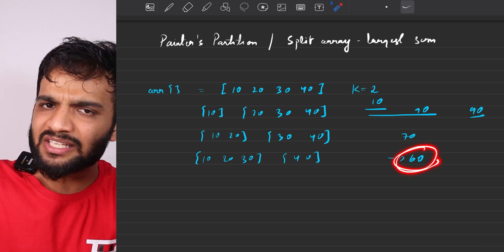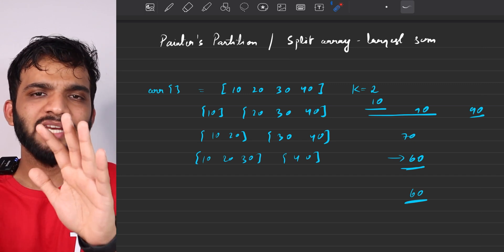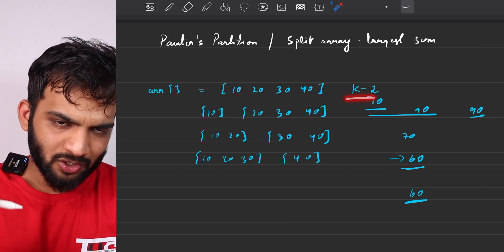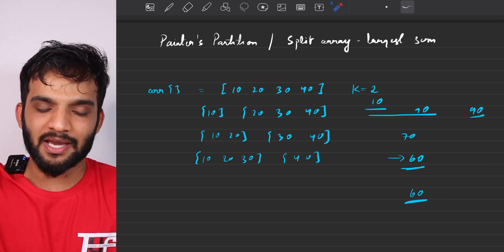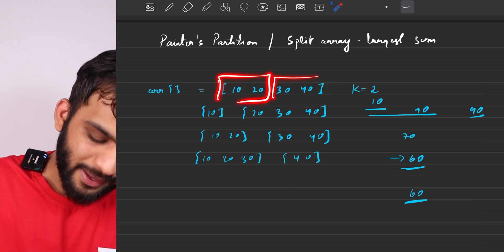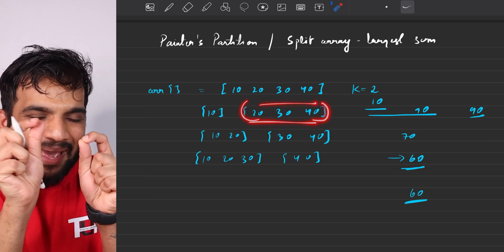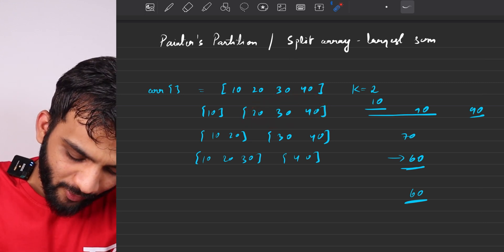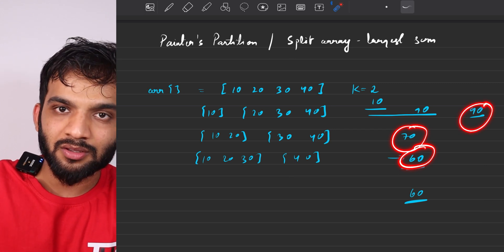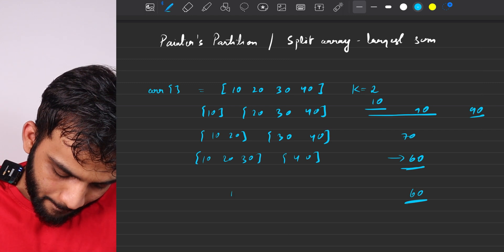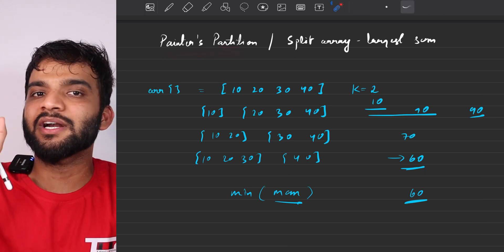Looking at the three possible split times — 90, 70, and 60 — the minimum is 60, and that is what you have to print. The question is essentially asking us to find the minimum of all maximums. You're splitting the array into sub-arrays (contiguous parts) and the total time is always the maximum sum among them; so the answer is the minimum of all such maximums.